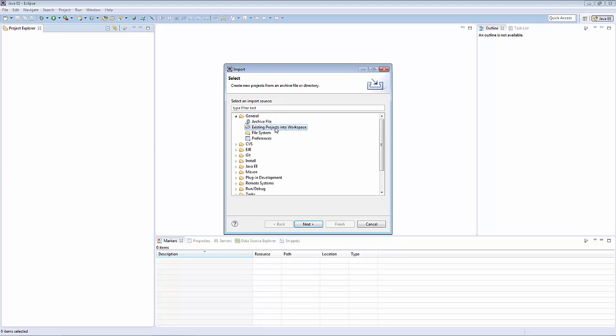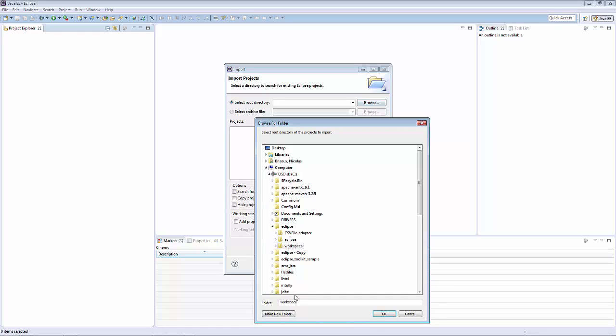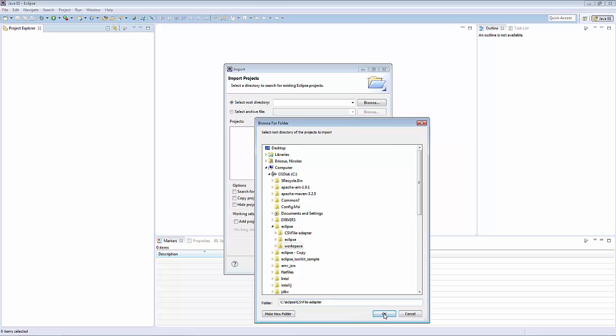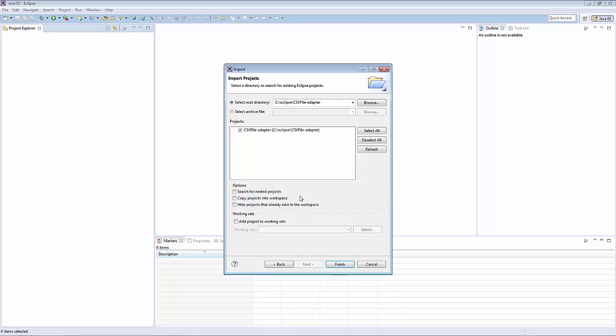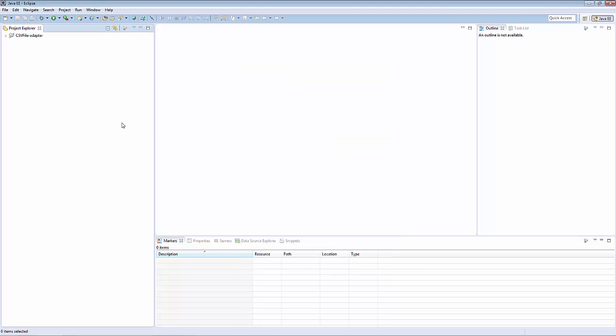Select General, and then Existing Projects into Workspace. Click Next, and then we'll select the root folder. I like to copy the project into the existing workspace so I can always go back to the original version if I need to. So I select this option and I click Finish.